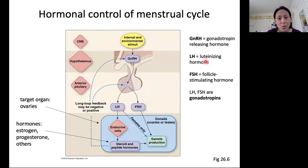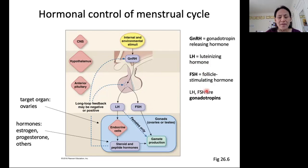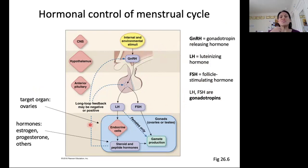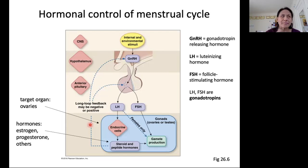LH stands for luteinizing hormone, and FSH stands for follicle stimulating hormone. Collectively we refer to LH and FSH as gonadotropins — that's why we have the name GnRH, gonadotropin releasing hormone, which stimulates the release of these gonadotropins. The gonadotropins then work on the ovaries in females to regulate the menstrual cycle and to stimulate cell divisions and follicle maturation in the ovaries.